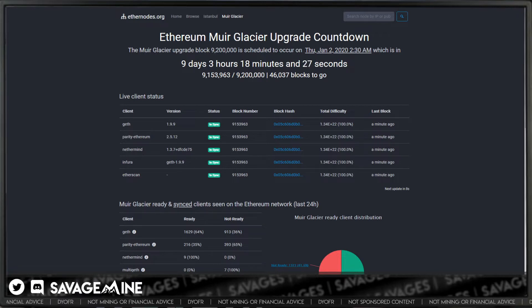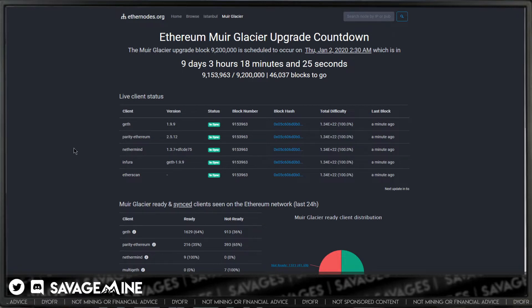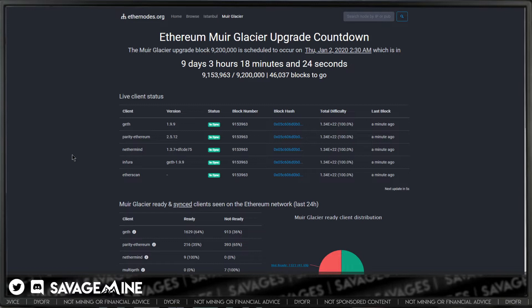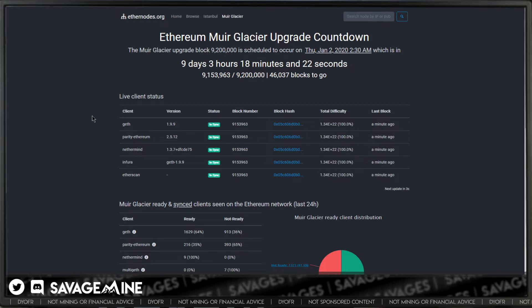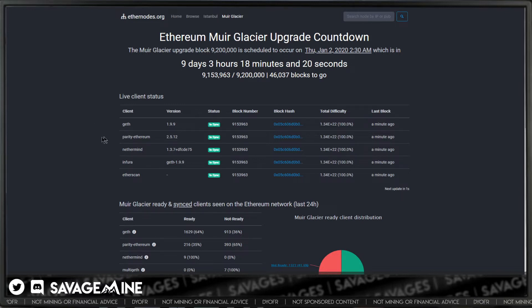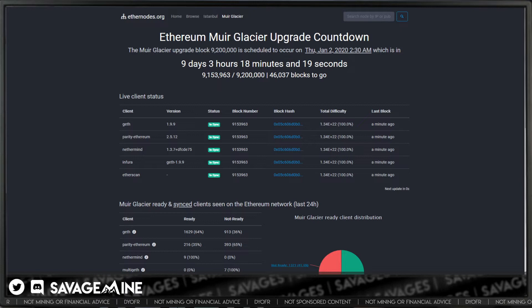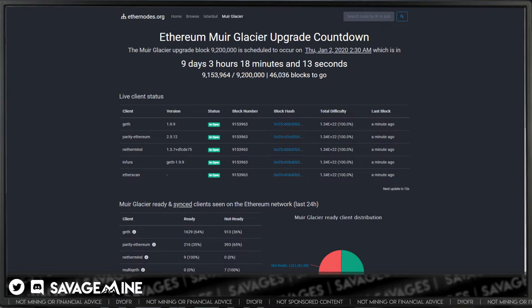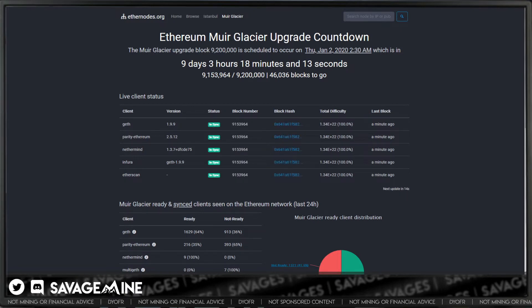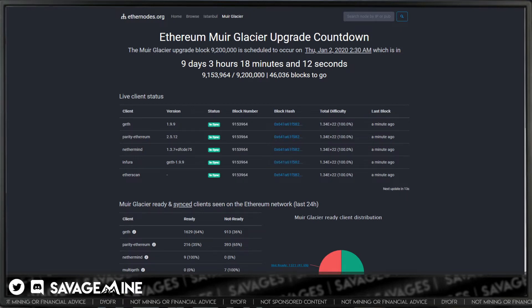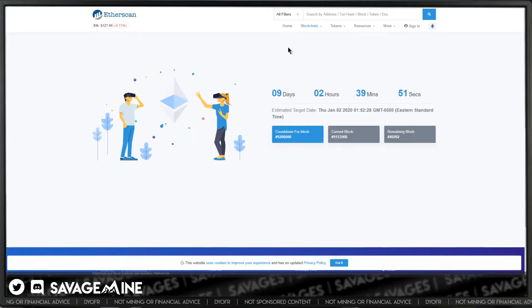There's a countdown timer here at ethernodes.org. It's looking like nine days at the time of this video. And Etherscan also has a countdown timer as well.